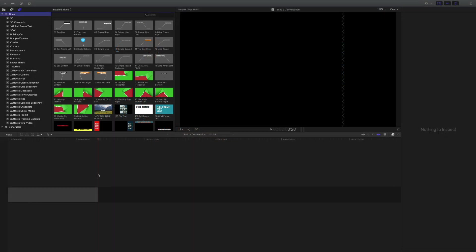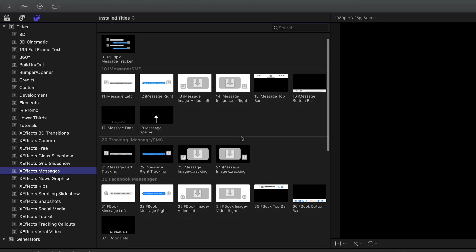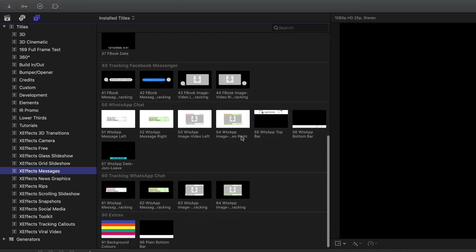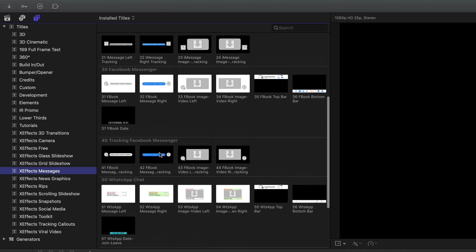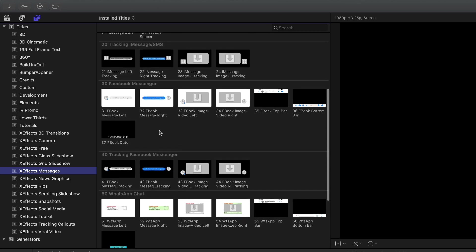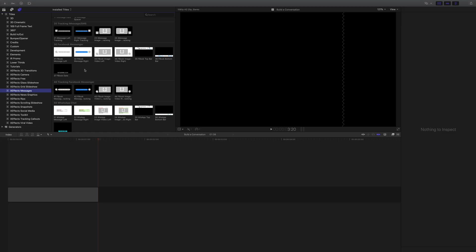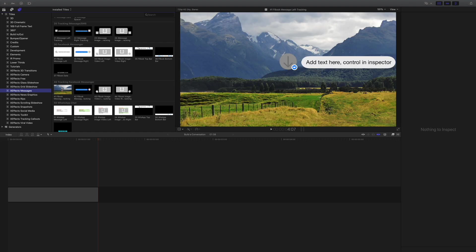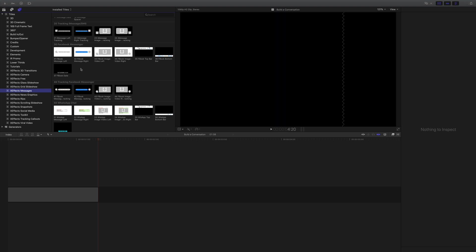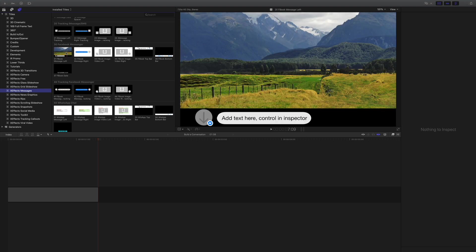We're going to start with a blank timeline. Go up to the title inspector and find XFX Messages — you'll see the different categories in there. We're going to be building a Facebook Messenger style conversation. There are two different types of plugins in that category: the ones on white are the pushups and we'll be using those; the ones on black are the tracking ones, covered in a previous tutorial.